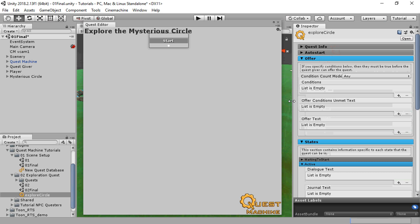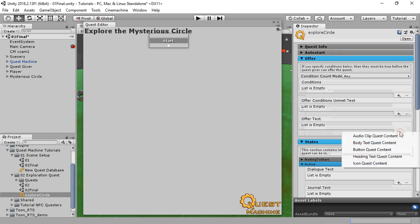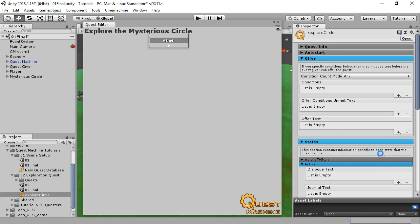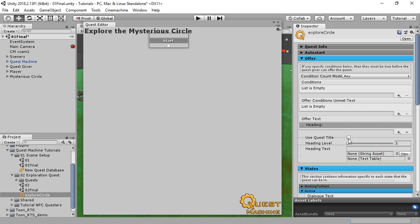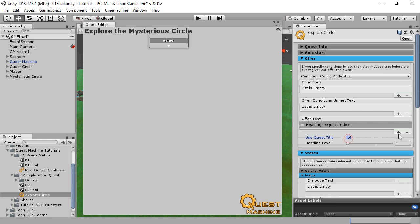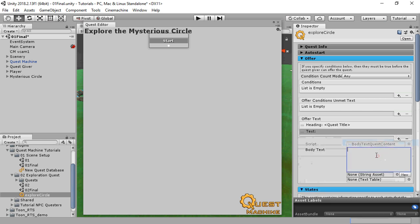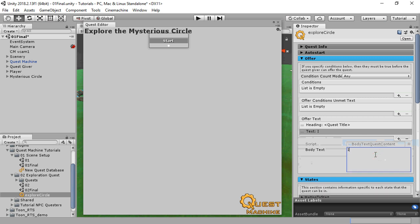The offer section also has conditions and text to show when the conditions are unmet and when it's offering the quest. We'll set that offer text. First, we'll show the quest title as a heading, and then in body text, we'll show the offer. This is where the quest giver lays out the quest.